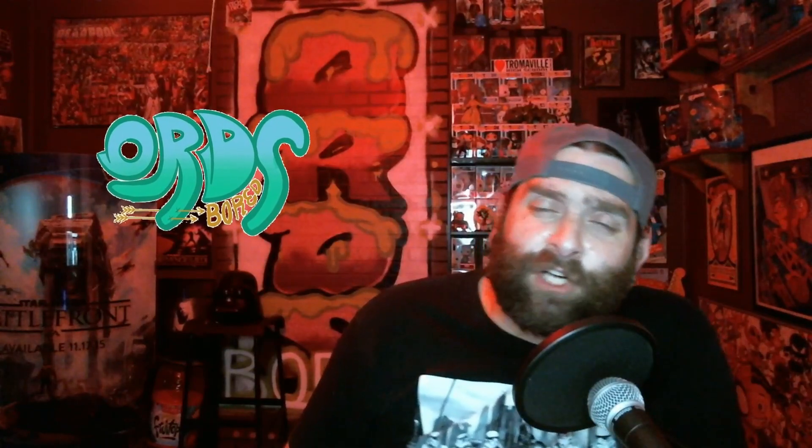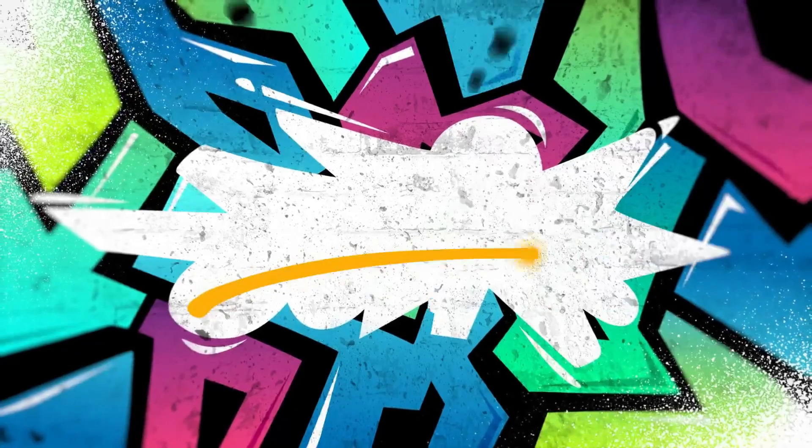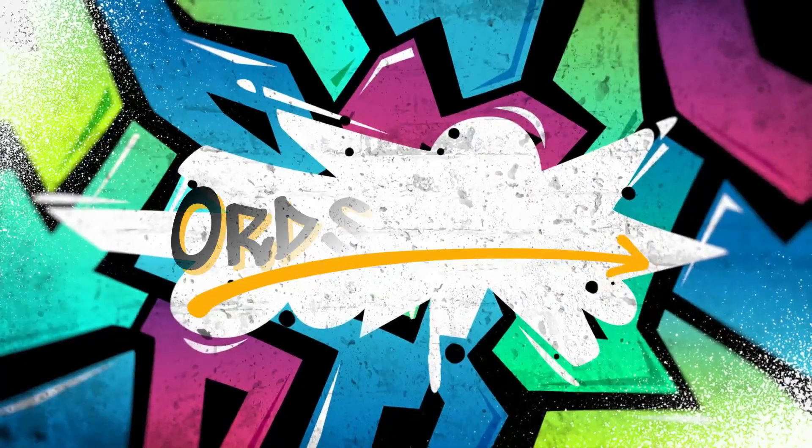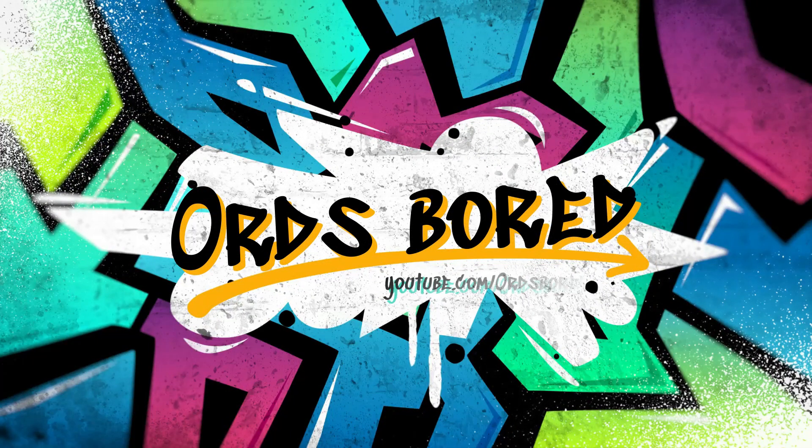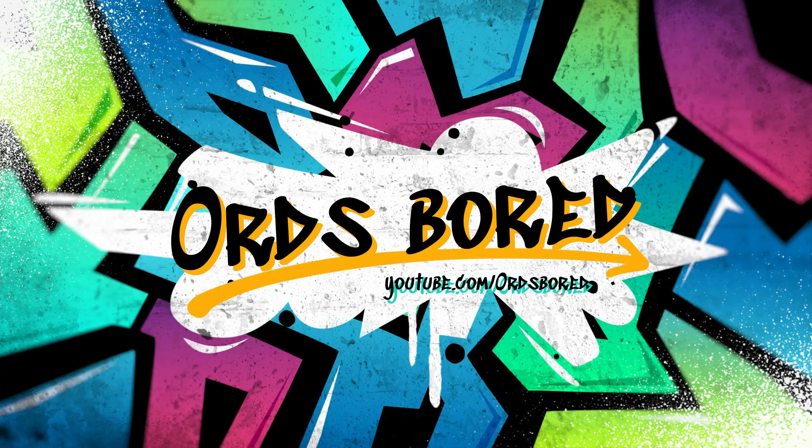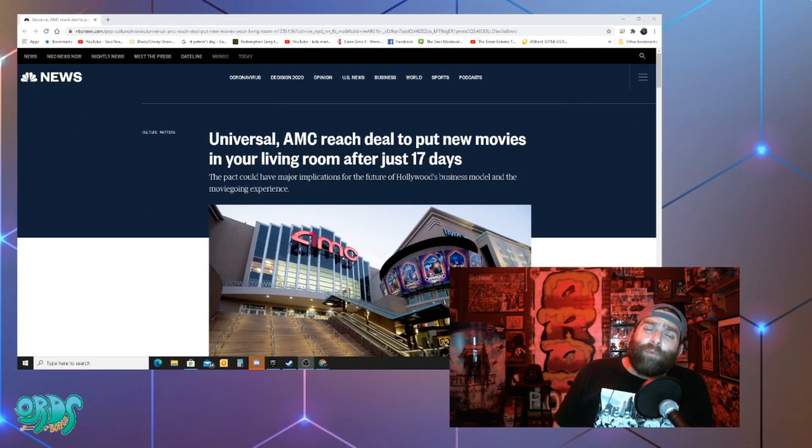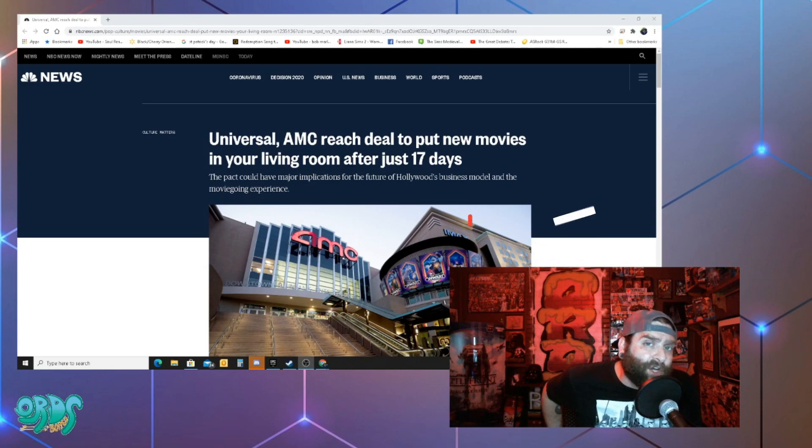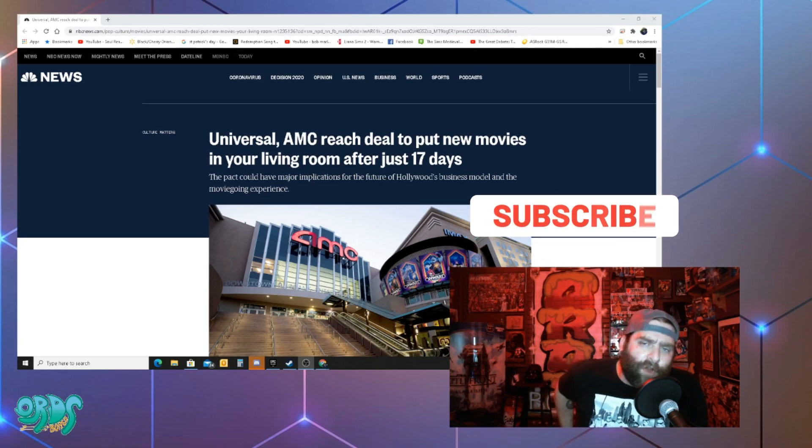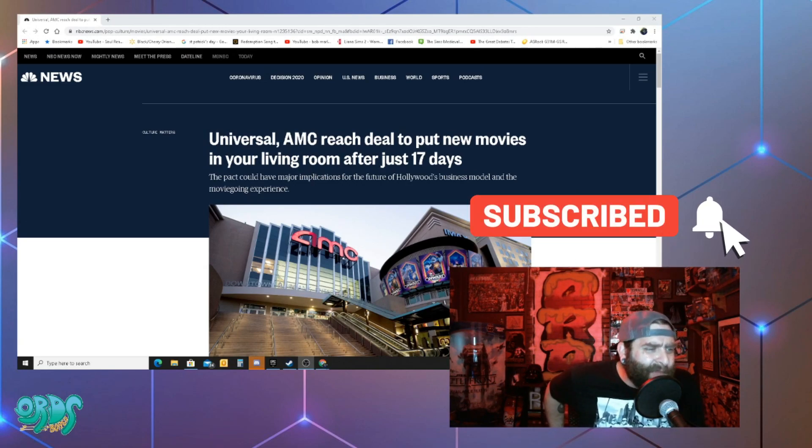So it looks like AMC is starting to swallow their pride a little bit. What is going on fellow board members? Welcome to another exciting episode here on Ord's Board. Today we're taking a look at an article from NBCNews.com.